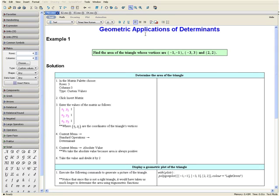Welcome to the Geometric Applications of Determinants video tutorial. The following examples will show you how you can use determinants in a variety of geometric applications.